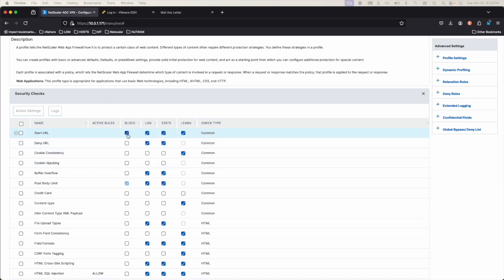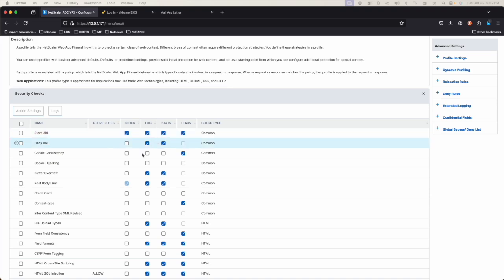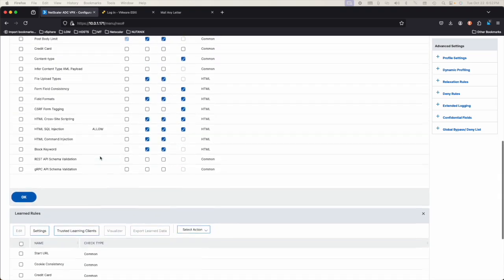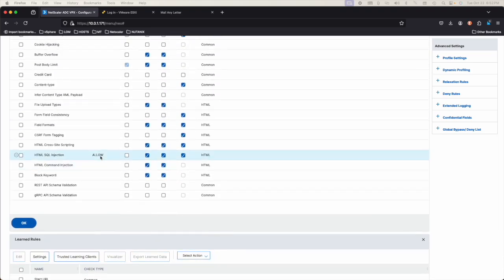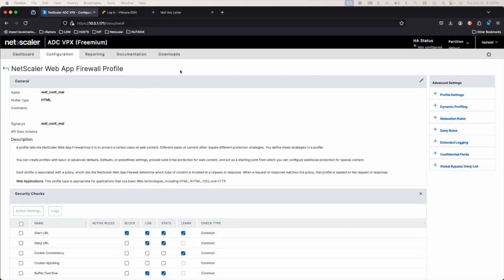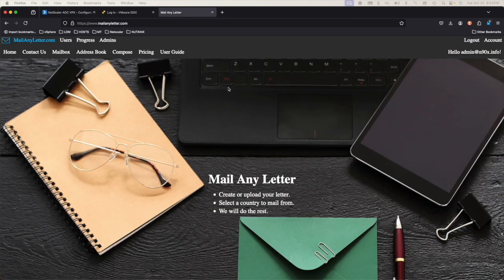That is how we do Start URL, and that's one of the most important ones — to keep people from accessing other parts of your website. Hope this has been helpful to you, to get you started on using the Web Application Firewall in your lab, in your company. It's not that hard — it's just very tedious and time-consuming, especially if you have a very complex website or application that you're trying to protect. Until next time, this has been Joe from N90X, and I'll see you on the next video. Thank you.